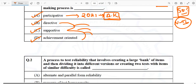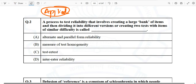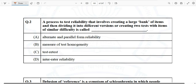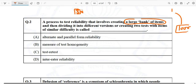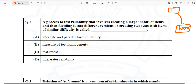Question number two is an easy applied question you can find in standard books. It asks about a process to test reliability that involves creating a large bank of items — from one to a thousand items in your questionnaire — and then dividing it into different versions, or creating two tests with items of similar difficulty. The question is pretty simple and easy.